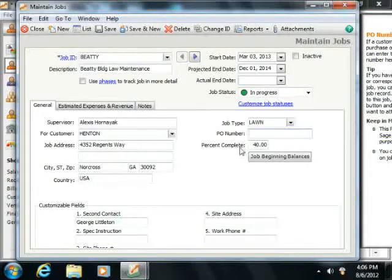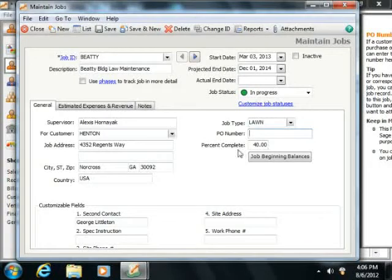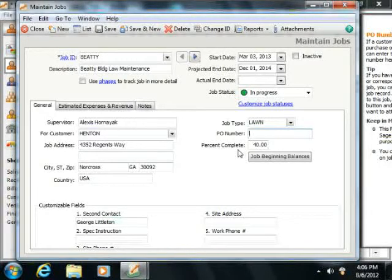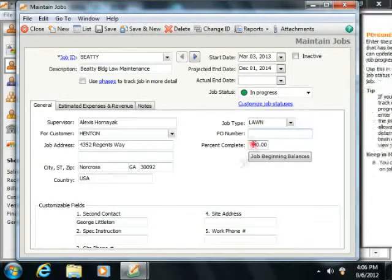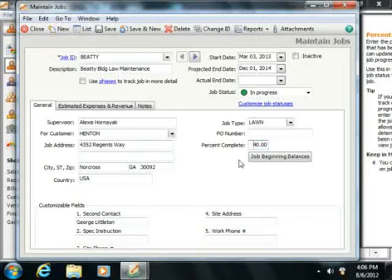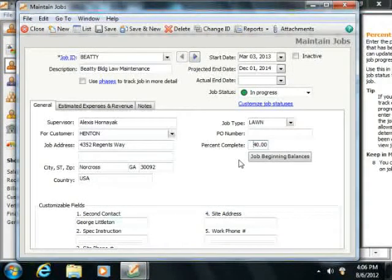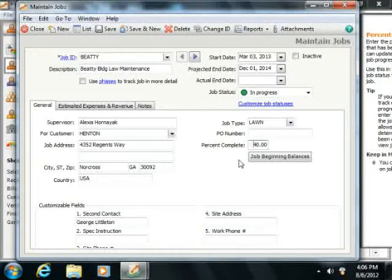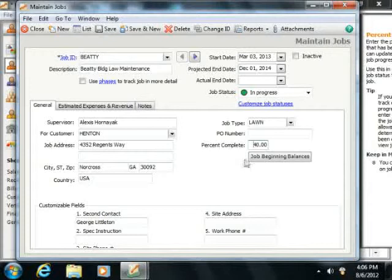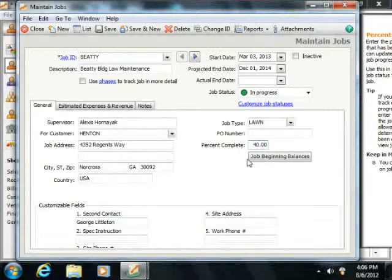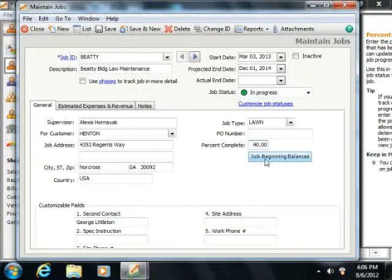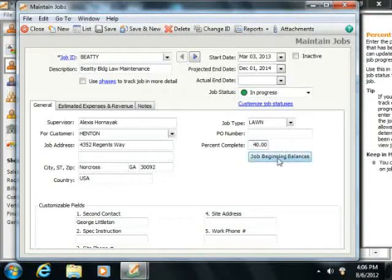As you complete the job, you can return to this screen to indicate what percentage of the job is complete by filling in a value in the Percent Complete field. Also notice that there is a button for beginning balances for the jobs that you need to enter when initially creating your company file.